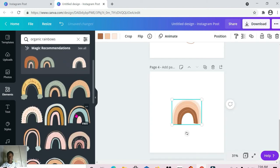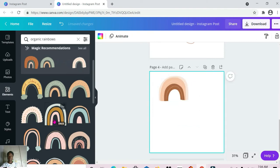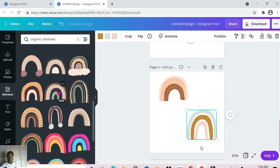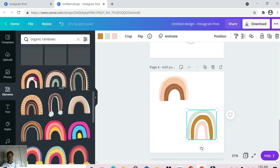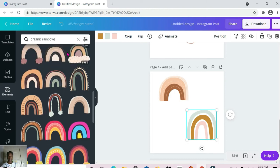Next up we have 'organic rainbows.' These are the different ones, and from what I'm seeing the majority of these appear to be free — I haven't seen one on the Pro version yet, so these appear to be all free.